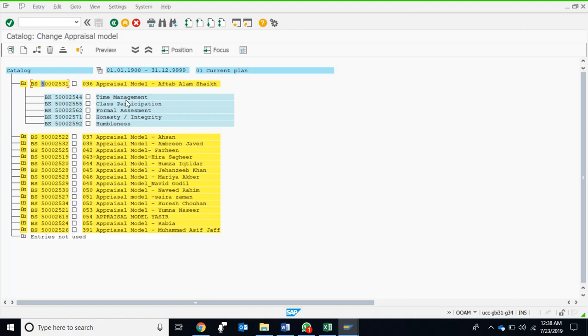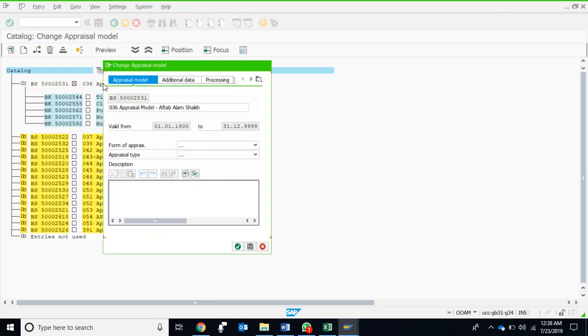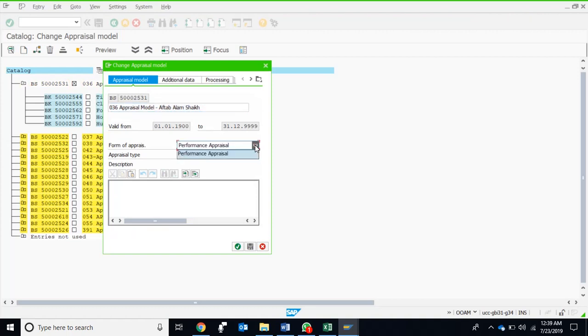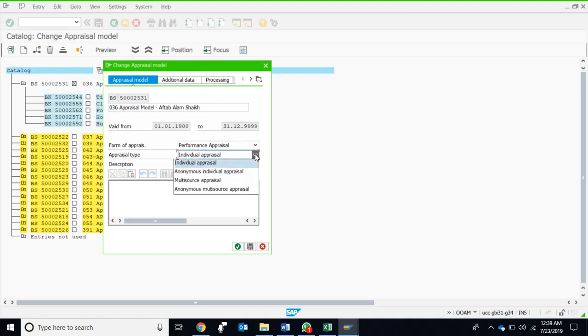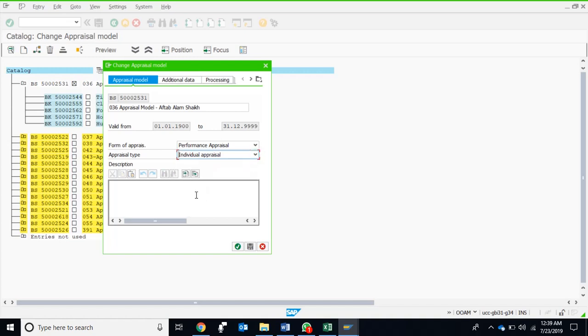If we double click on it, we can get some details. This is the model ID, this is the model name. This is a performance appraisal model or form of appraisal. Out of the four types, this is an individual appraisal. Other three possibilities are anonymous individual appraisal, multi-source appraisal, and anonymous multi-source appraisal. We discussed that multi-source appraisals are actually needed when there are more than one appraisers for an appraisee, and this is the case in 360 degree appraisal and also bottom-up appraisal.